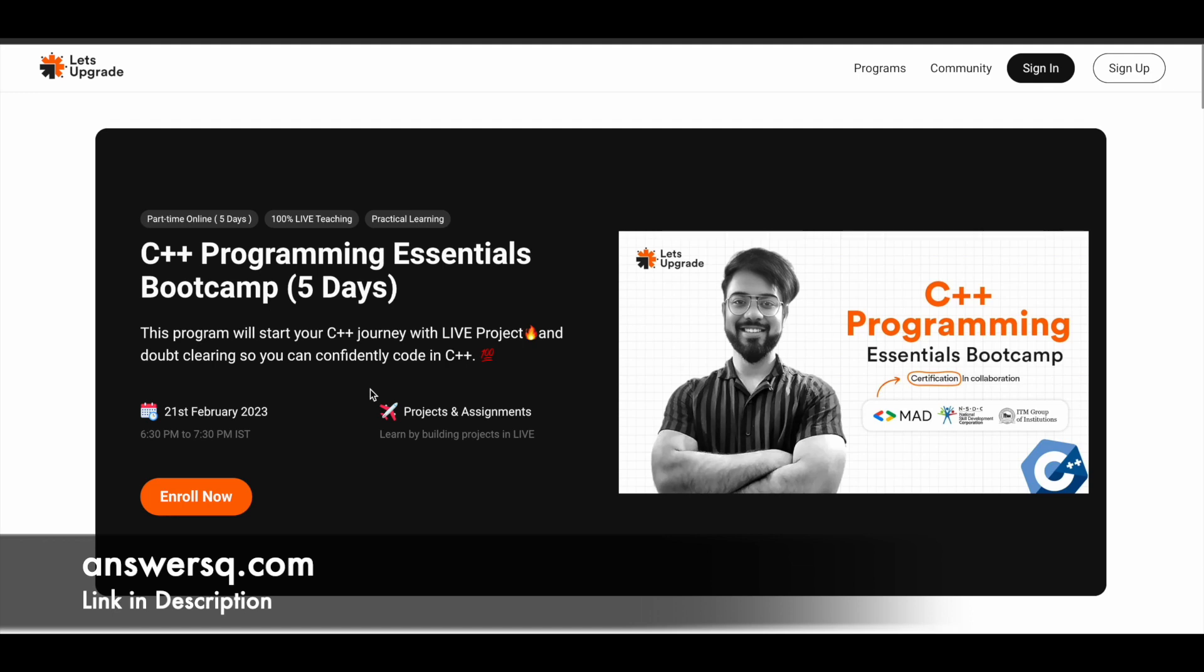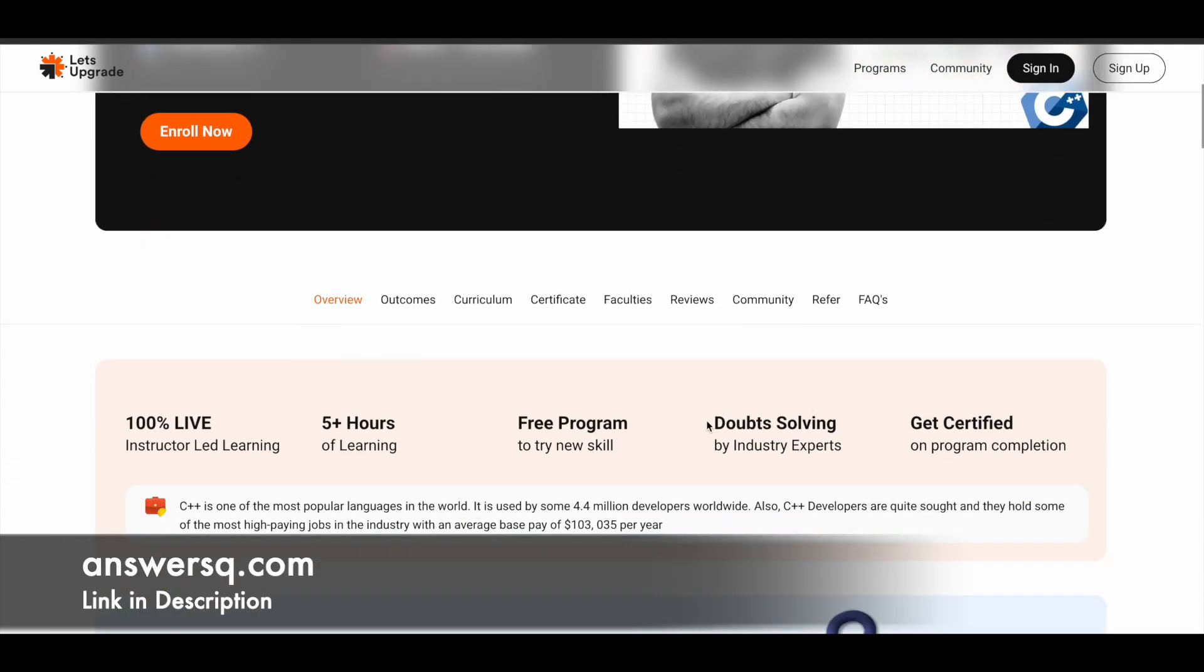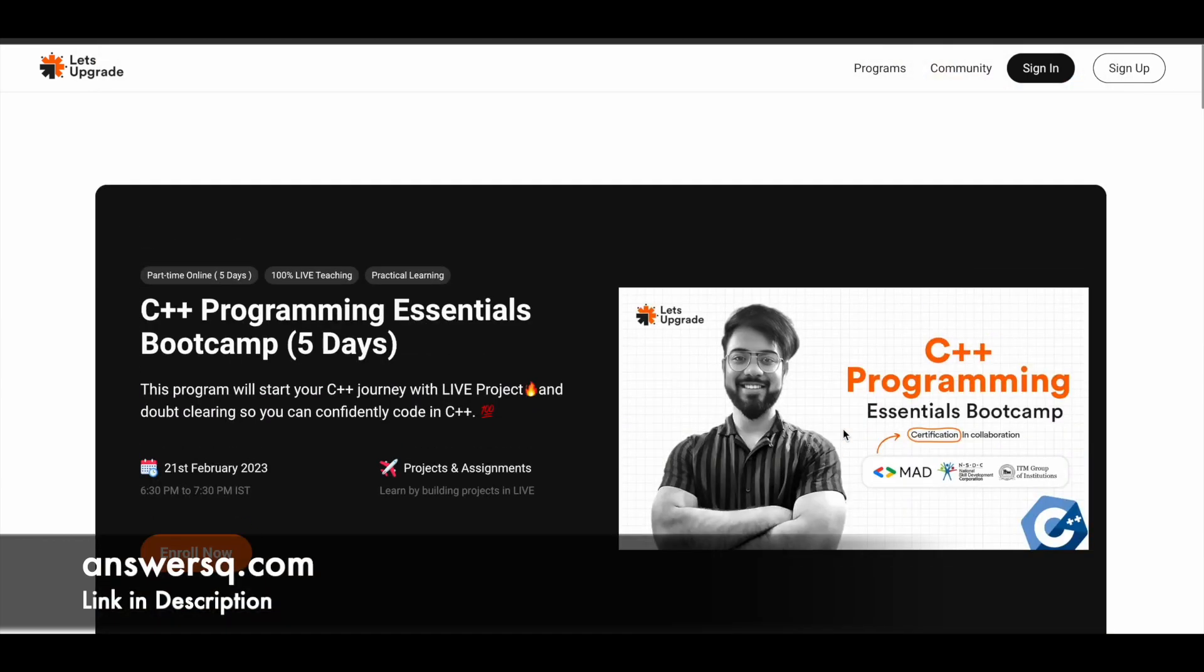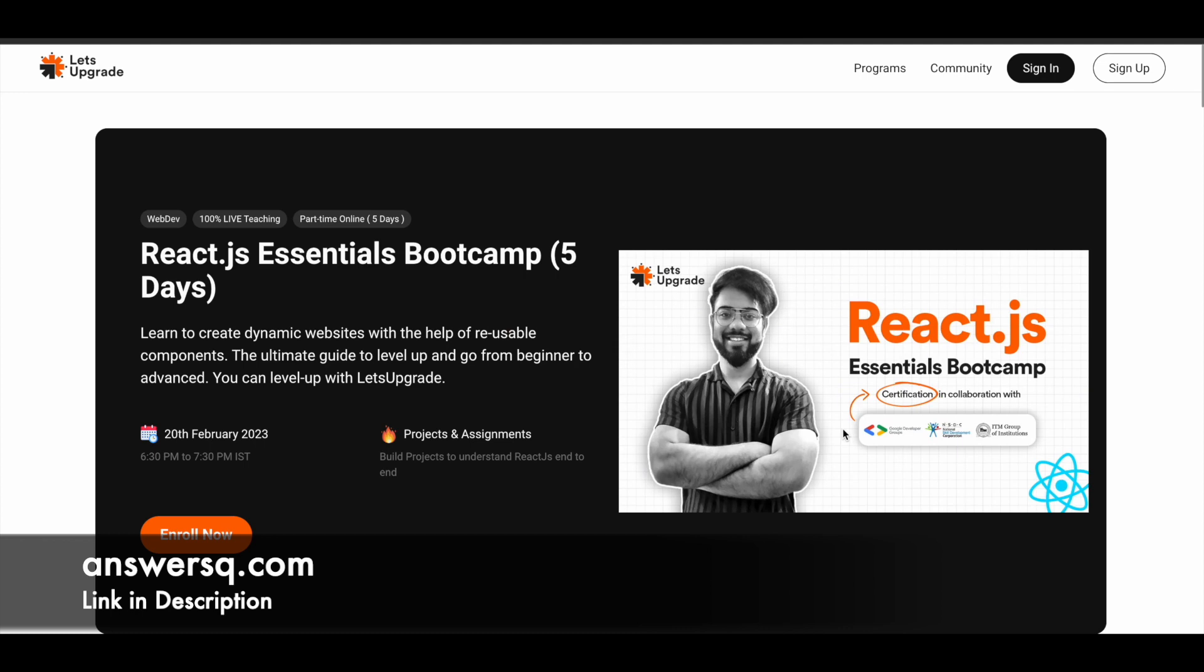This C++ programming class will be starting on 21st of February 2023. It's a live program so you have doubt solving sessions as well. Industry experts will be teaching you about C++ and all those things, so if you have any doubt you can just ask them and clear your doubts. It's a good opportunity, make use of it.